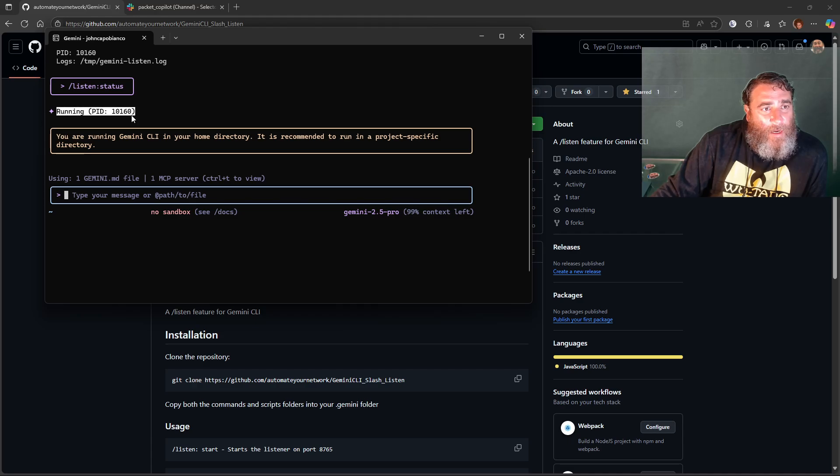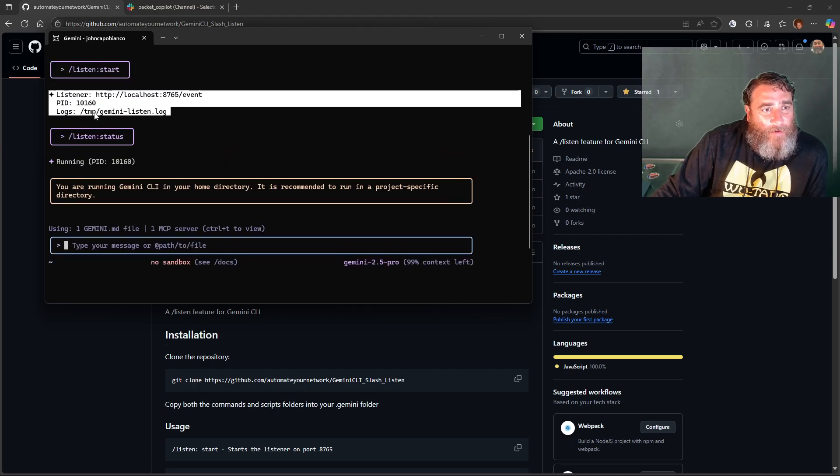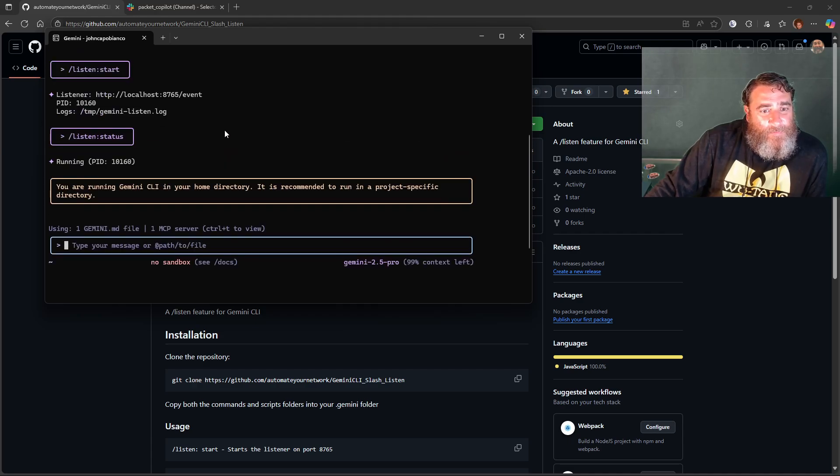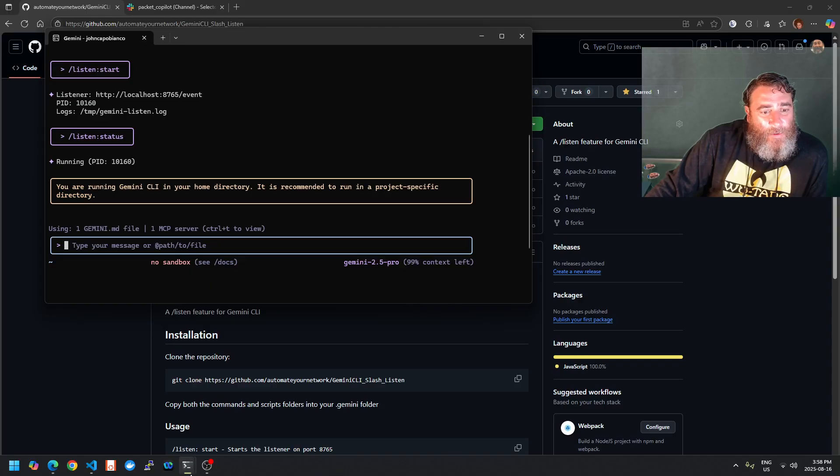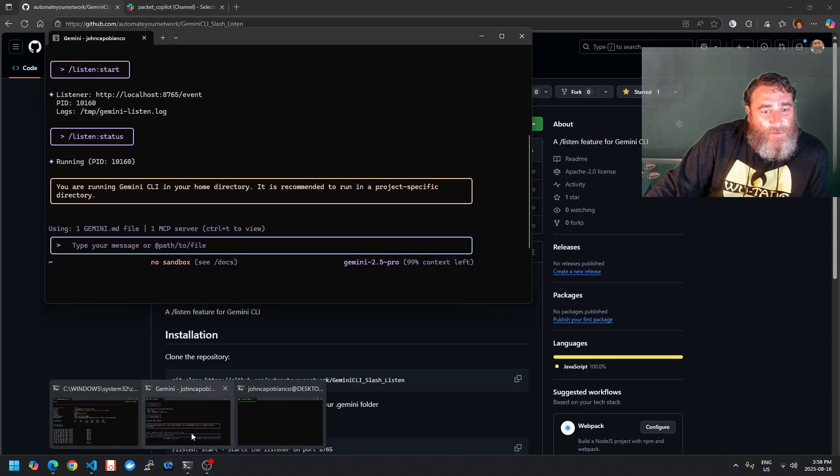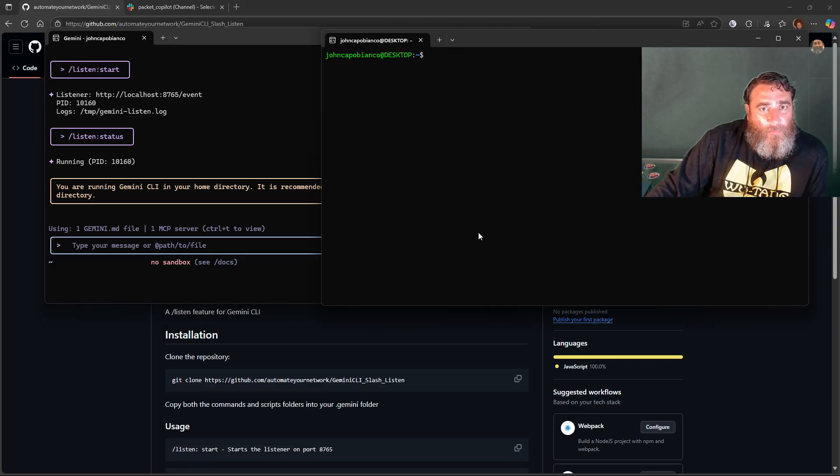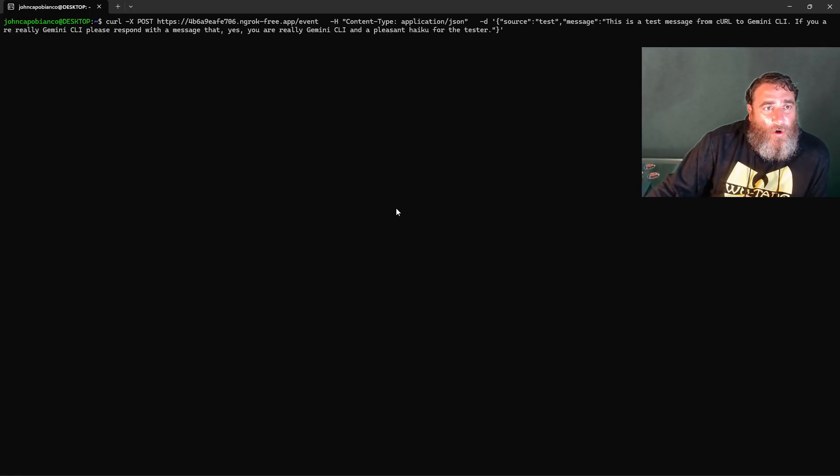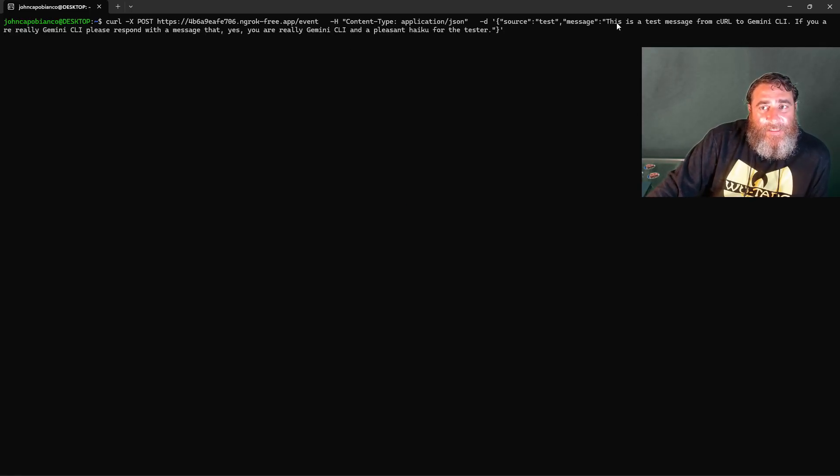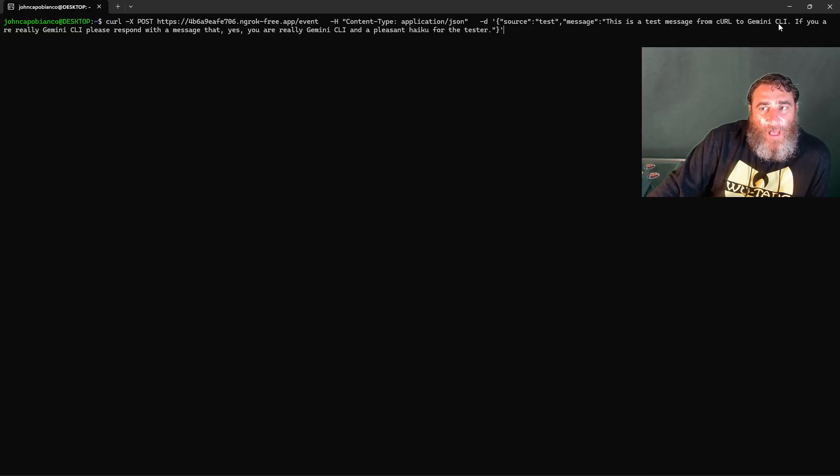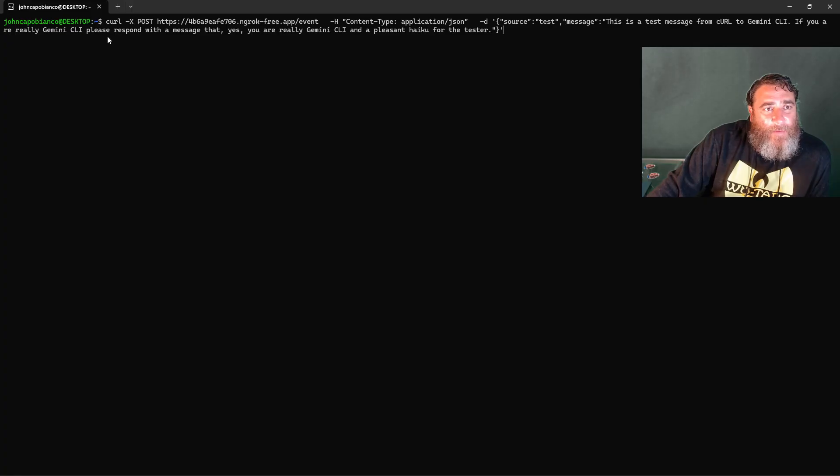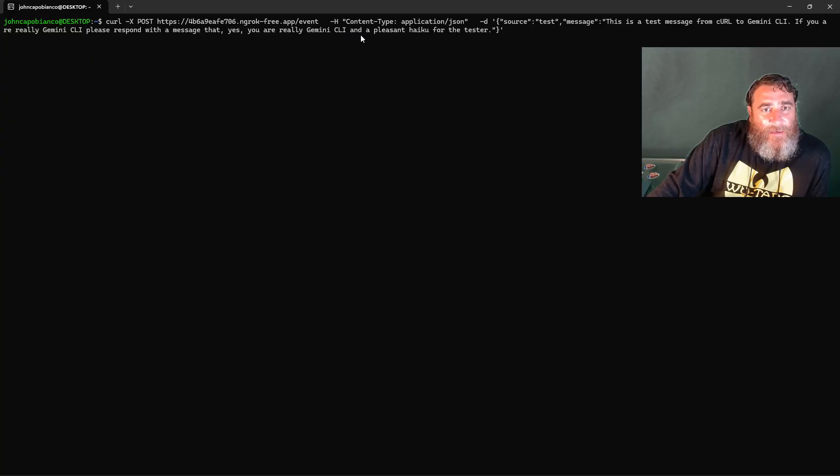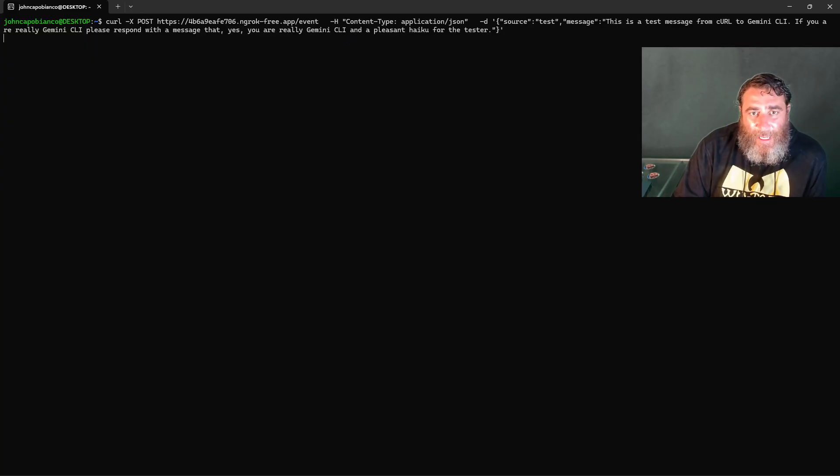Pretty cool stuff, right? So what does this mean we can do? Let's first do a curl. We're going to do a curl that says: This is a test message from curl to Gemini CLI. If you are really Gemini CLI, please respond with a message that yes you are really the Gemini CLI and a pleasant haiku for the tester.